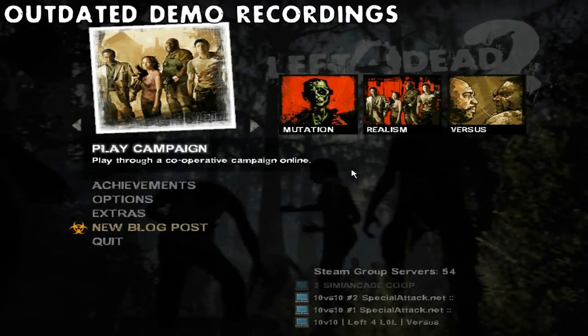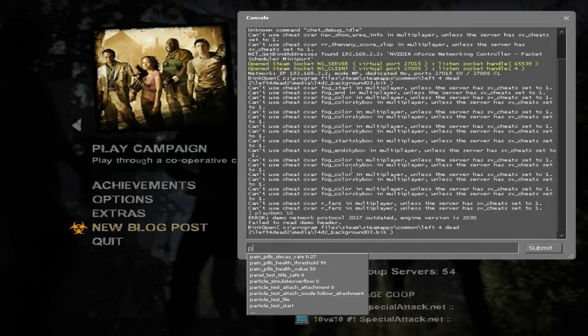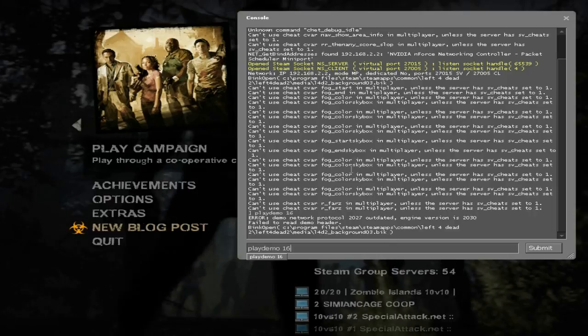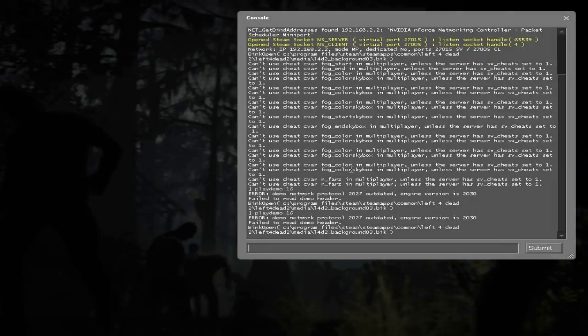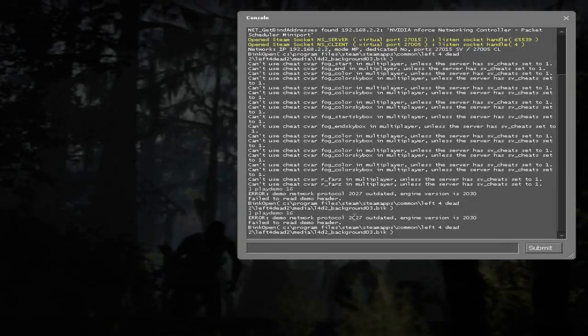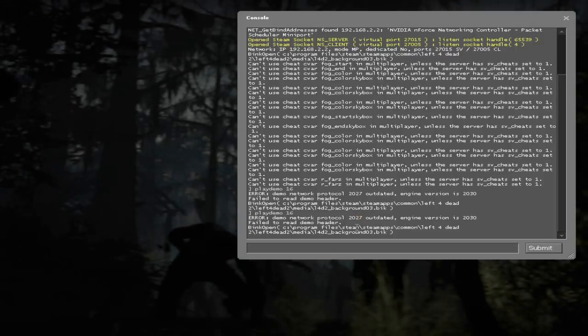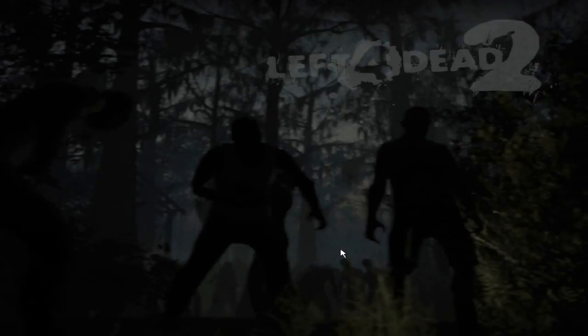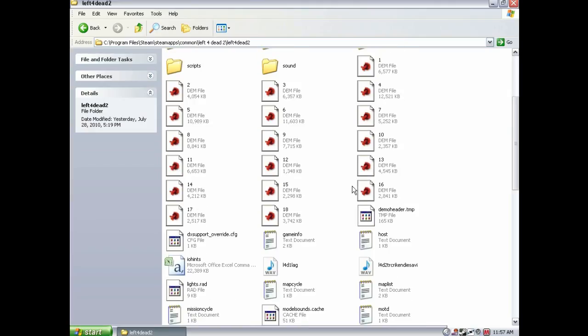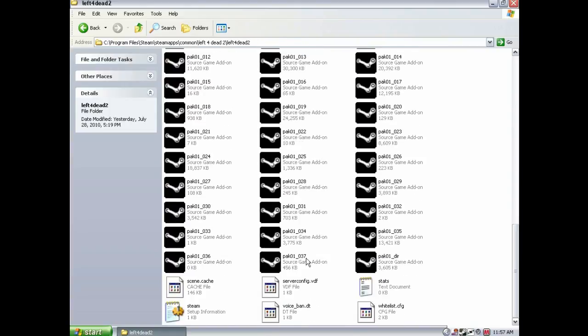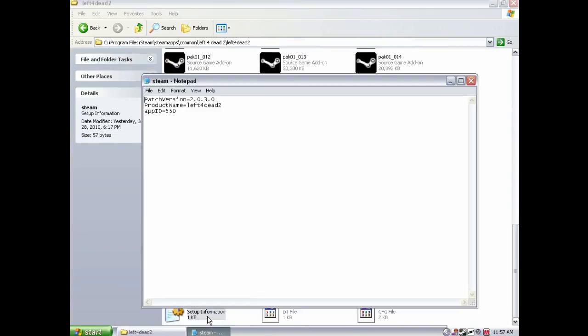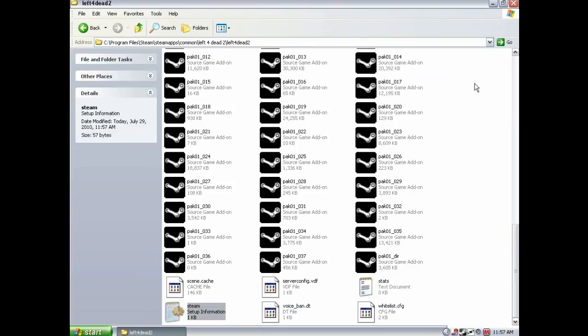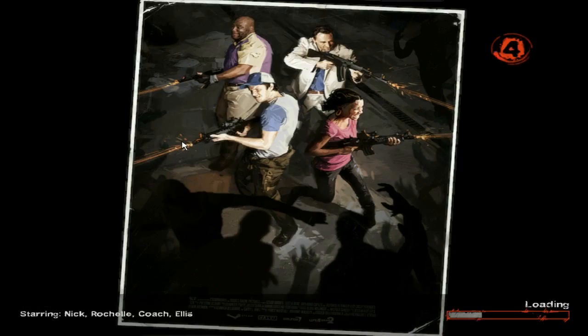Sometimes when your game updates, you will no longer be able to watch demo files recorded prior to the update. It will tell you that your demo files are out of date. This can be remedied sometimes by doing the following. Go to where the demo files are located. Then scroll down until you see a notepad file named Steam. Open it, and change the patch version to whatever the demo file needed. Save your changes, and then close the notepad file. After doing this, you can start your game. And it should work. And it does.